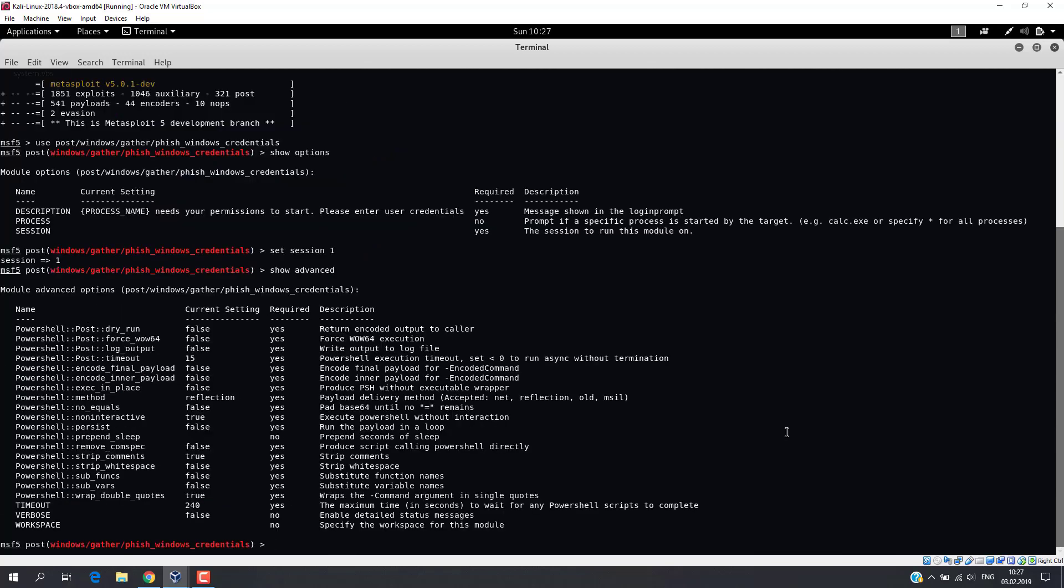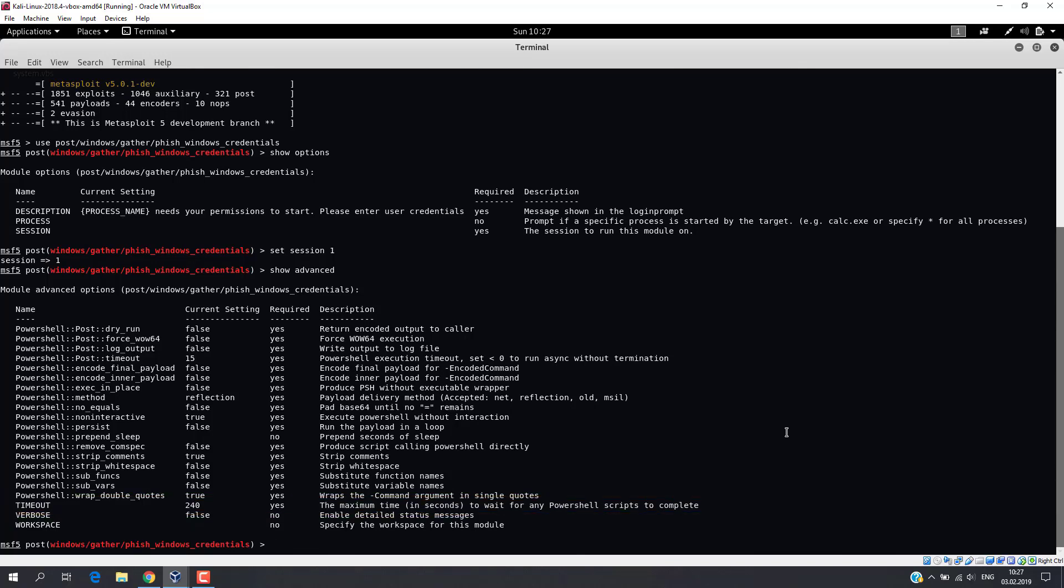You will see advanced options. And here we are interested in the timeout parameter. A pop-up window will be displayed on victim's screen during this time. So, just in case, I recommend increasing this value. Now, run the module.